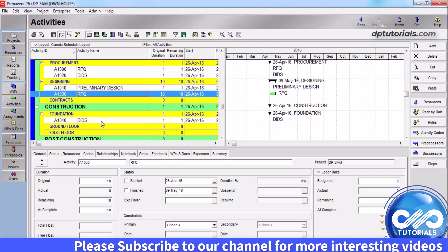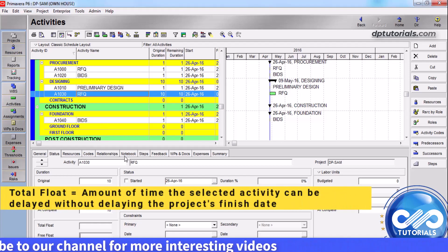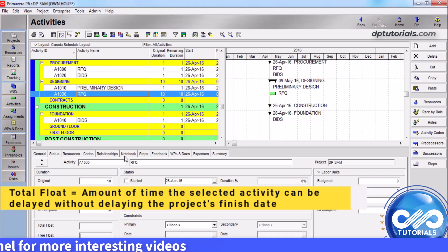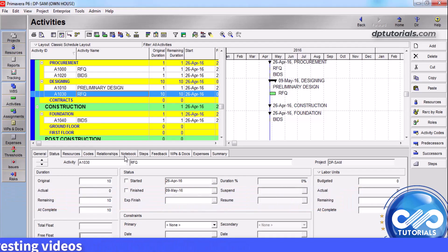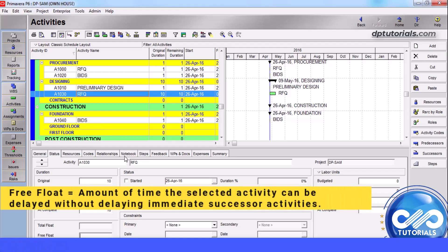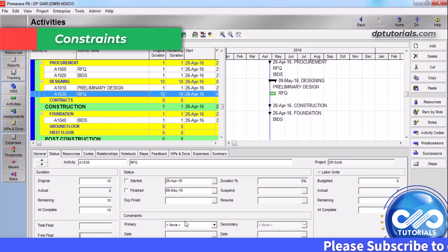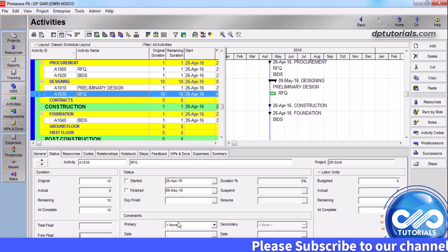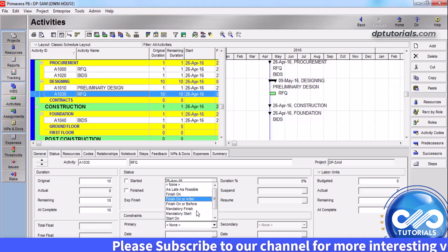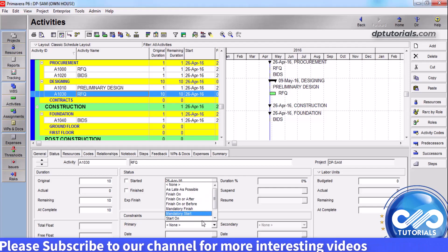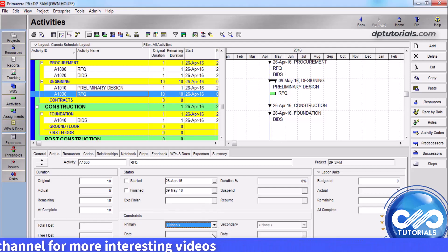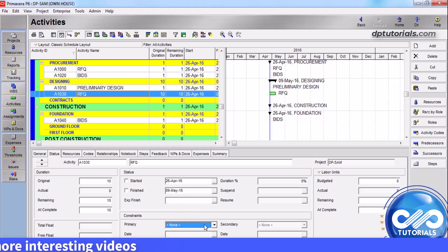Total float is the amount of time that the activity can be delayed without delaying the project's finish date. Free float is the amount of time the selected activity can be delayed without delaying its immediate successor activities. The next section is constraints — you have to use constraints when activities must start or must finish on a specific decided date. You will have an option to select primary and secondary constraints to define the dependencies on specific dates.